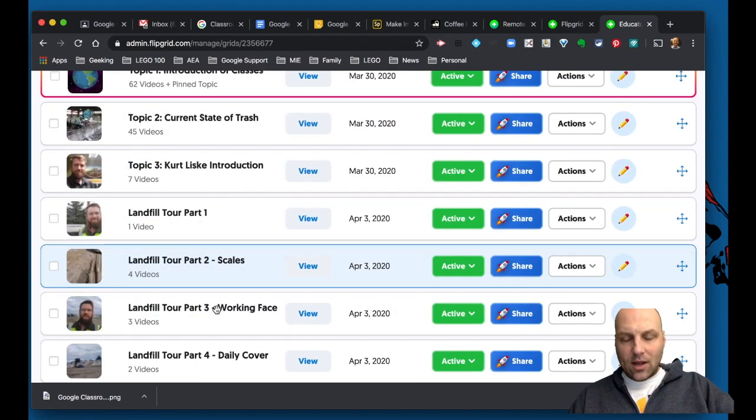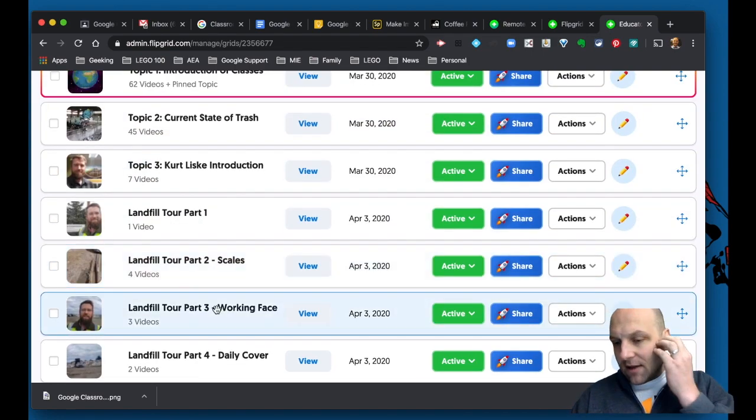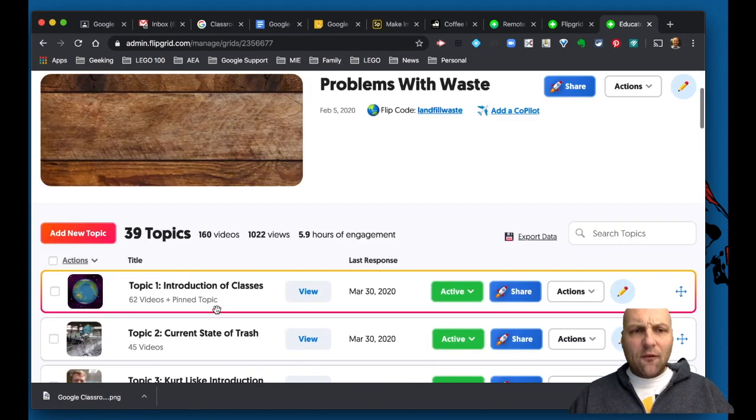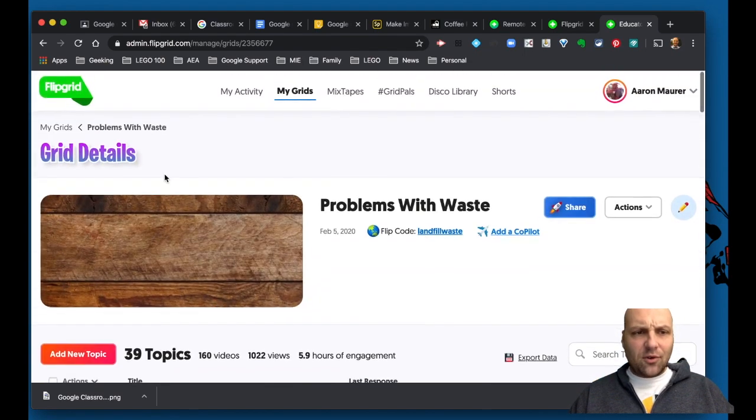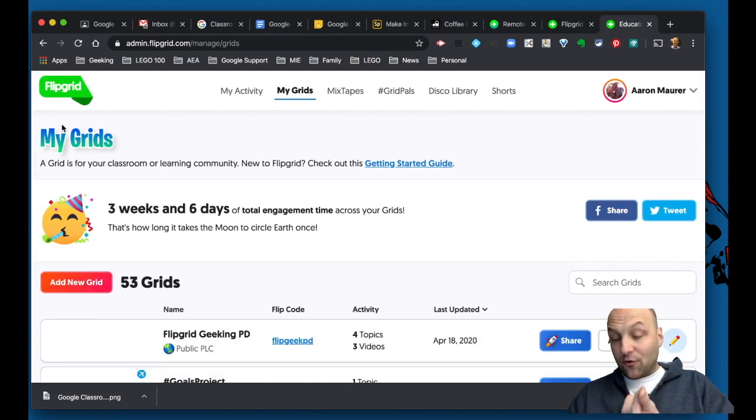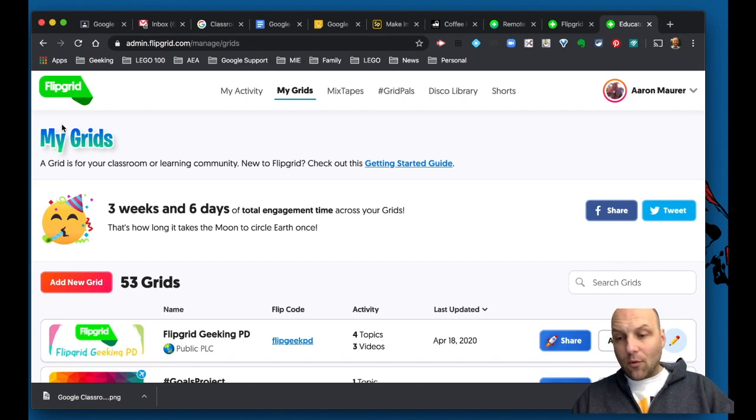Also in this case, we gave a landfill tour. And so how Flipgrid essentially works, you create a grid. It could be for your classroom.